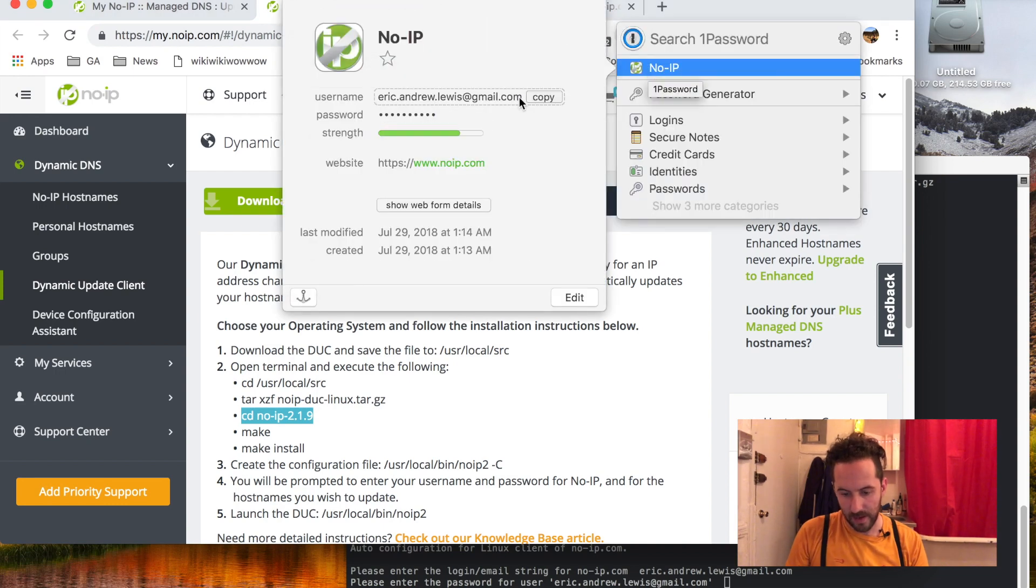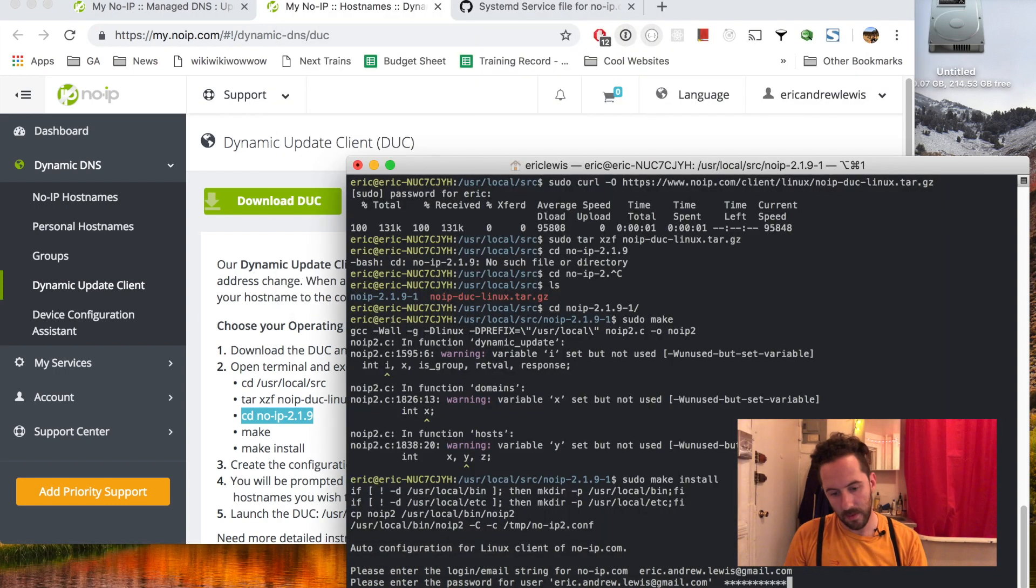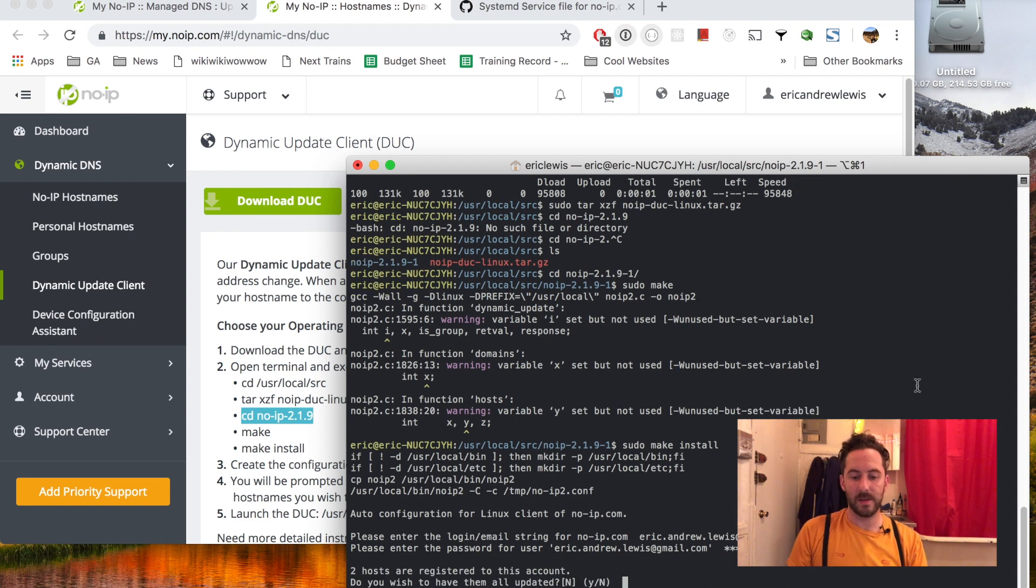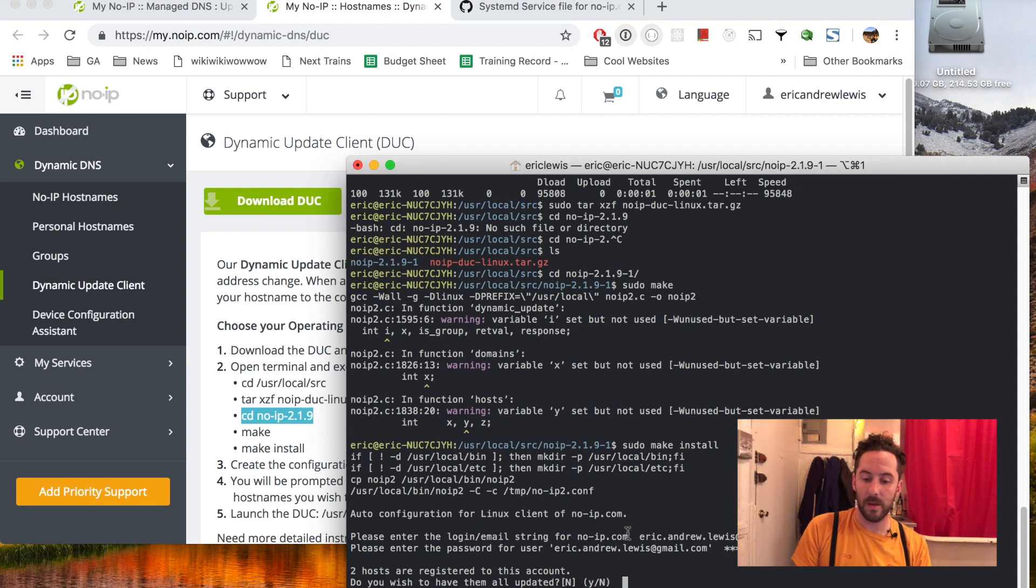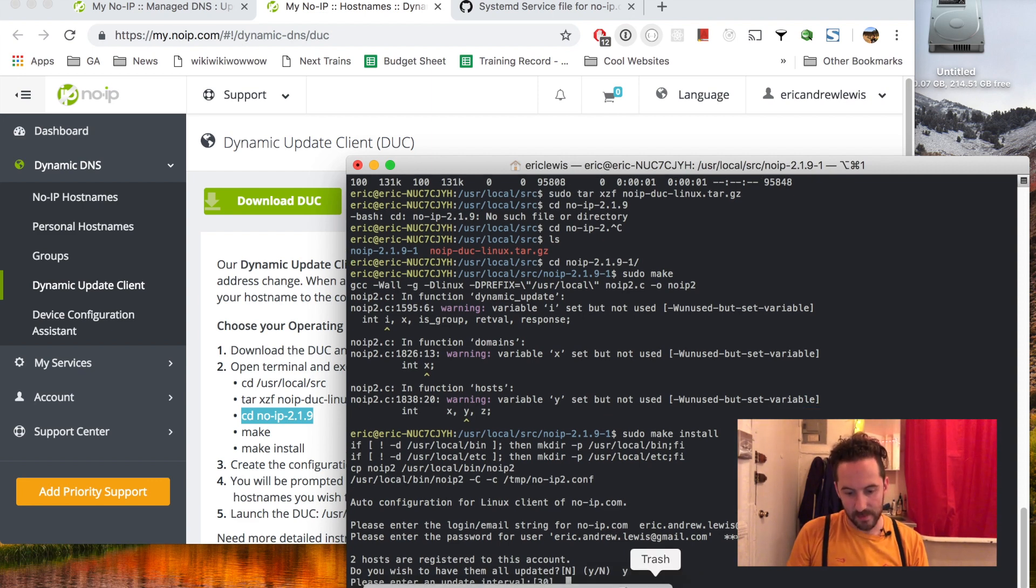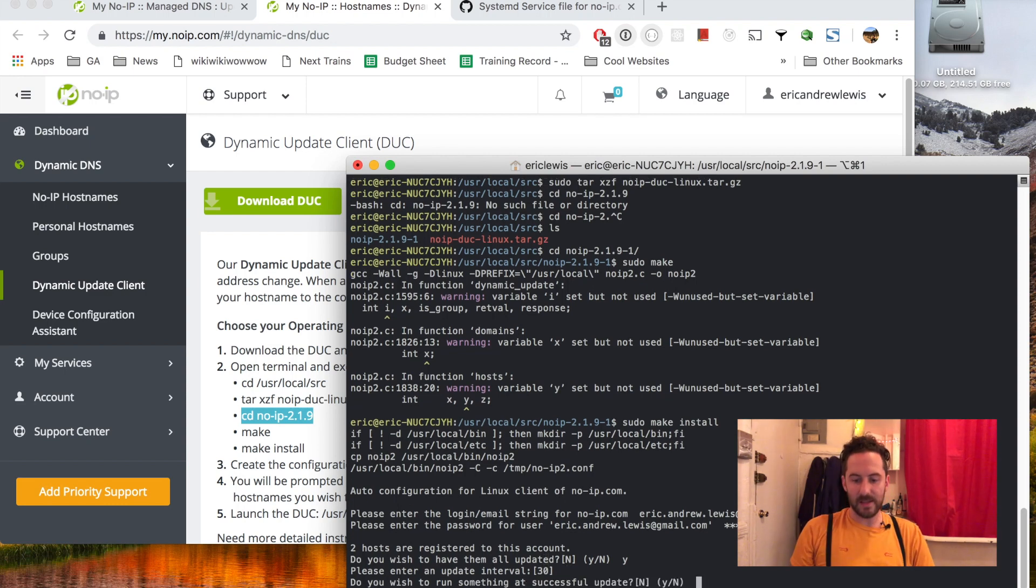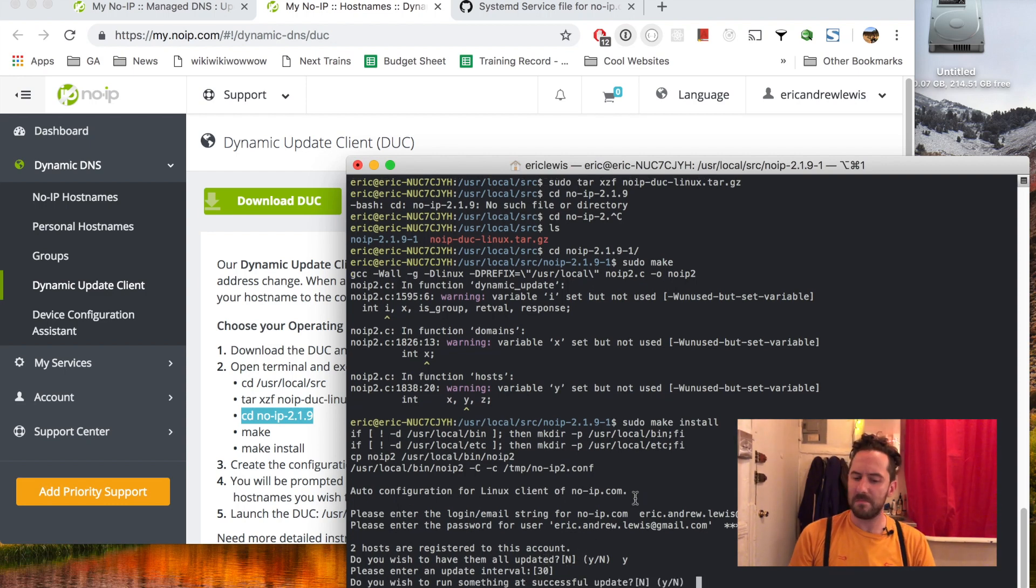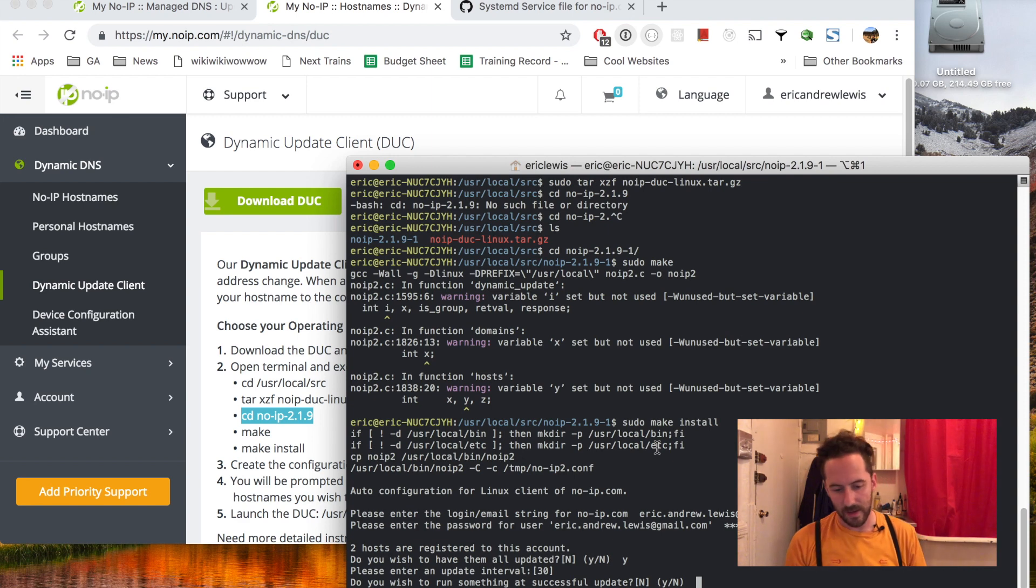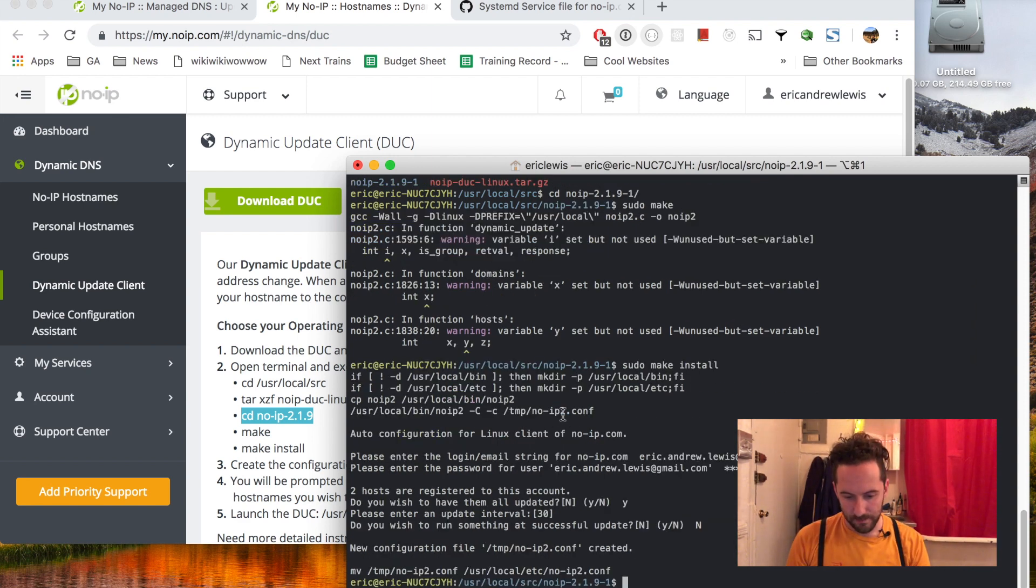Two hosts are registered with this account. Do you want to have them all updated? Sure, why not. Update interval, the default looks like 30 seconds, that sounds good to me. Do you wish to run something on successful update? I don't think so, other than just letting No-IP know. So it created a configuration file for me and moved it into /usr/local.